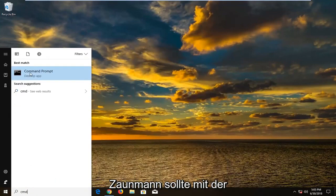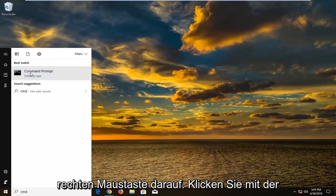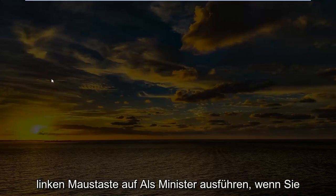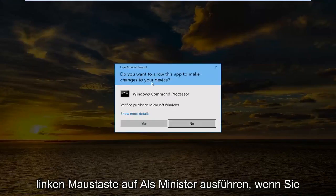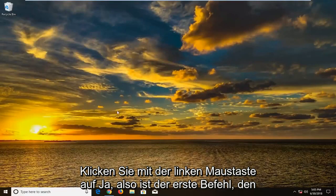The best match should come back with command prompt above desktop app. You want to right click on it. Left click on run as administrator. If you receive a user account control prompt, left click on yes.